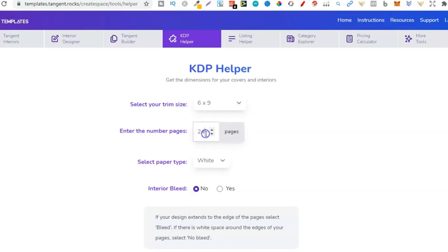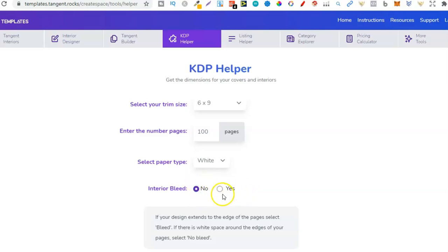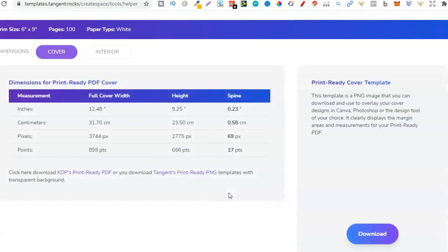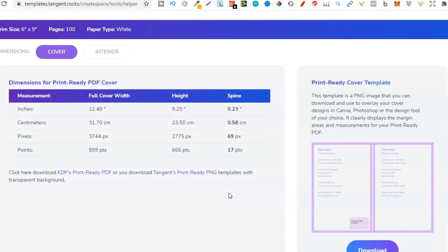From here we can see you can get the dimensions for your covers and interiors. So here we're going to put in six by nine because that's what it came down to after the little bit of research. And for pages, let's just do 100. Then from here we want no on the interior bleed. Now the only reason that you would tick bleed is if you have lines and or images that go directly to the edge of the page. For this instance we're not going to be doing that so we don't need to tick bleed.